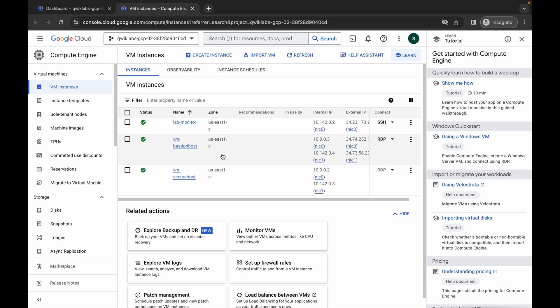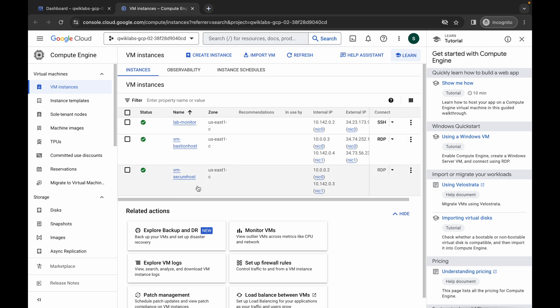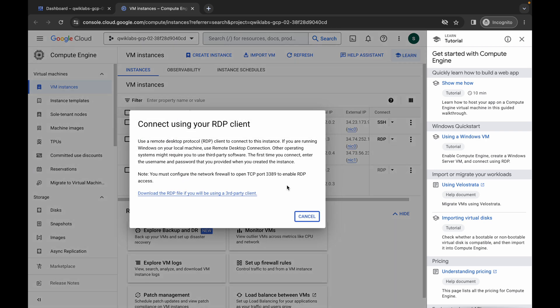What we have to do first is log into the vm-bastion-host VM using RDP, and once we are logged in via RDP, we then have to log into the secure host. Do not worry — I am going to explain the whole process.